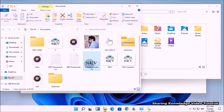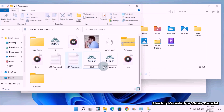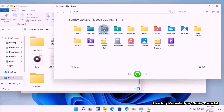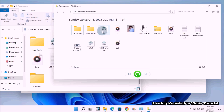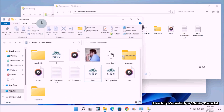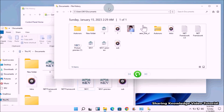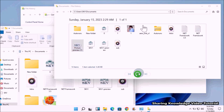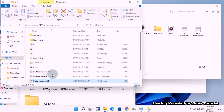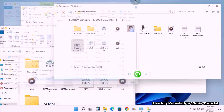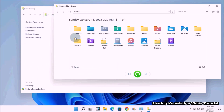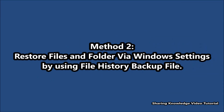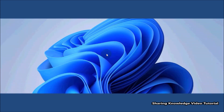If you need only a specific file from the folder, double-click the folder to view its contents. Find the file you want, select it, and then click the green button at the bottom of the window to restore it. Windows will automatically restore the file to its previous location.